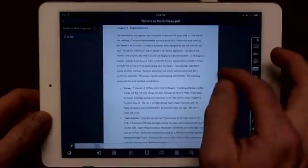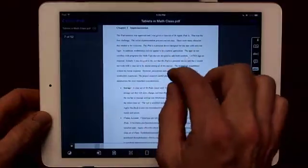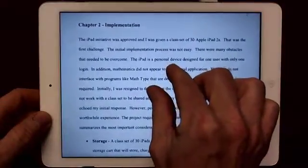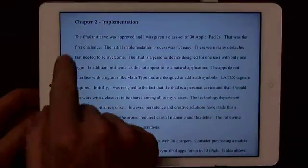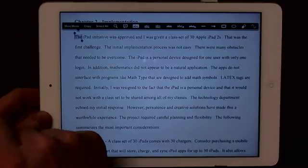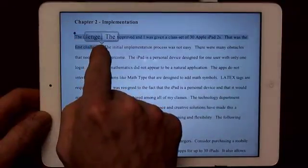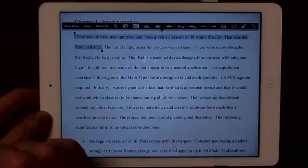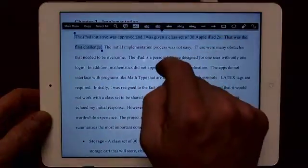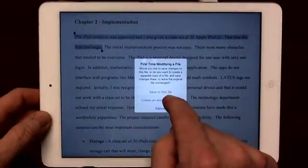Normally I would rotate the screen to see this full size, but I can just basically zoom in. Let's say I want to highlight a sentence — I'll just hold down until I get the selection bars and drag to the part I want. At this point I can see all these different highlighting choices.